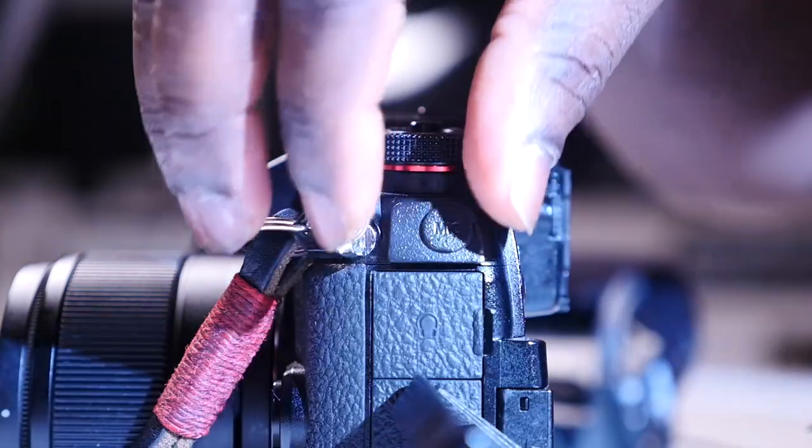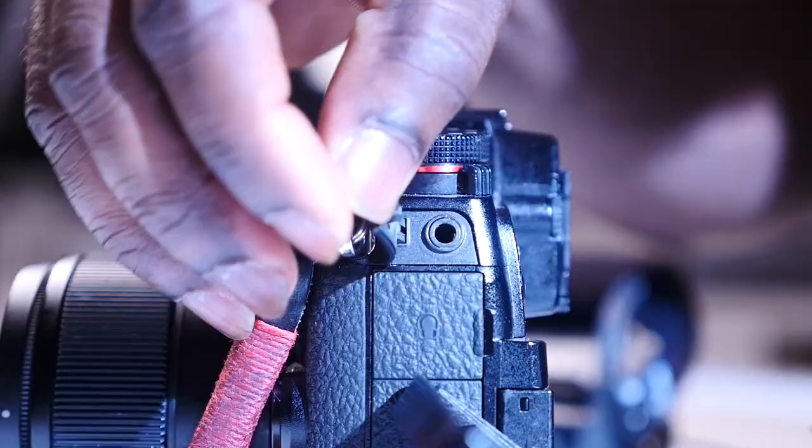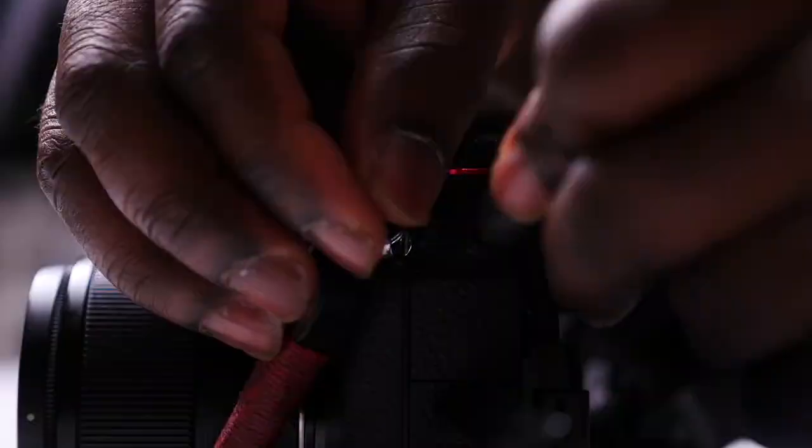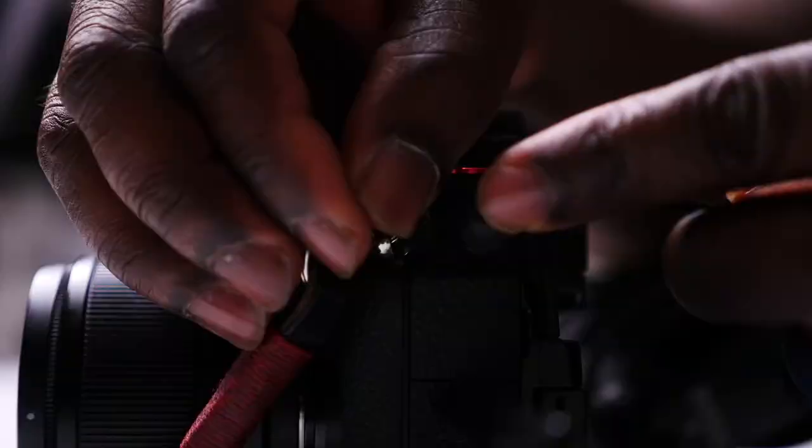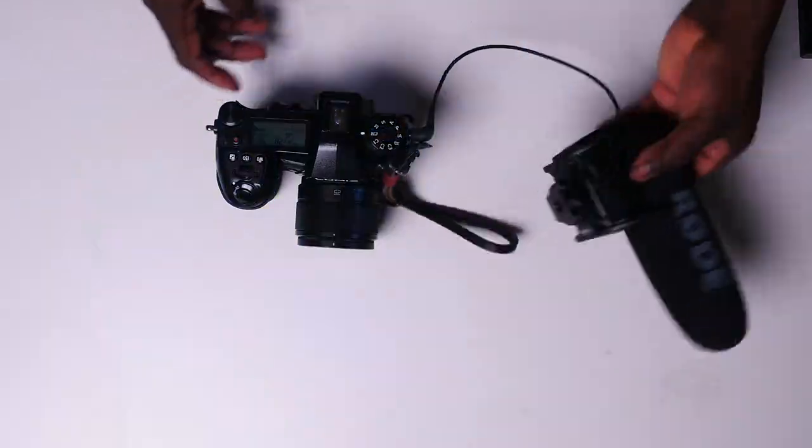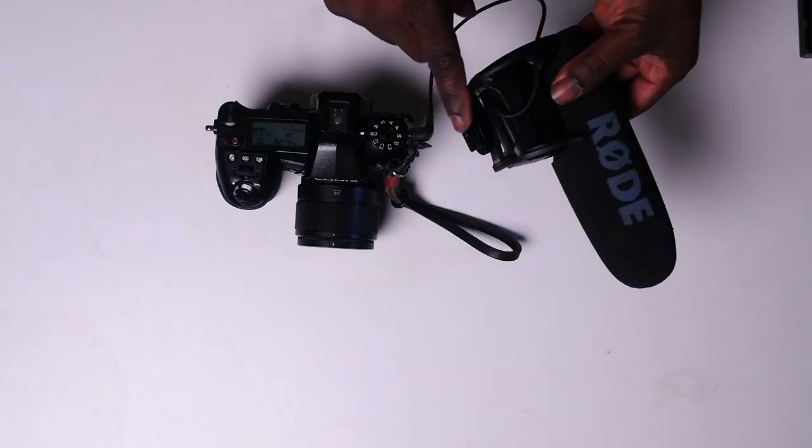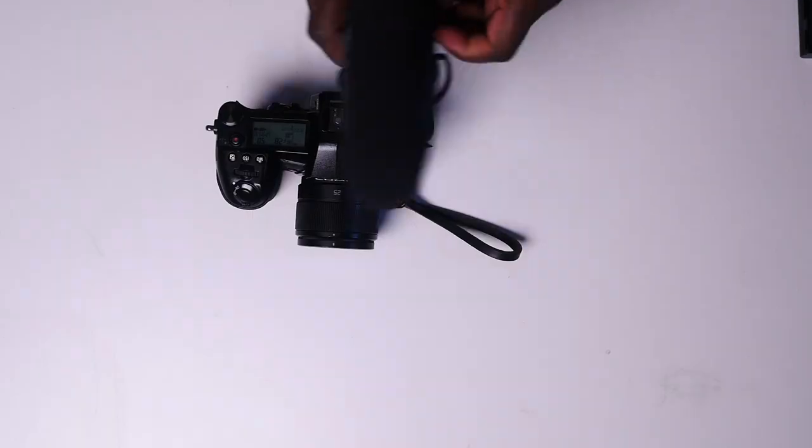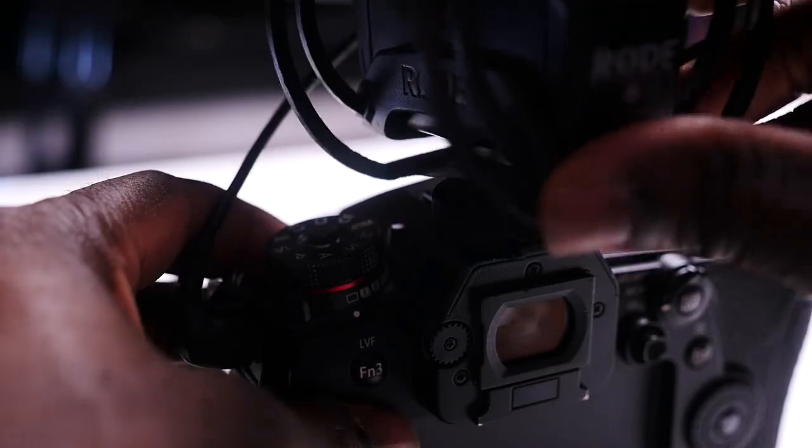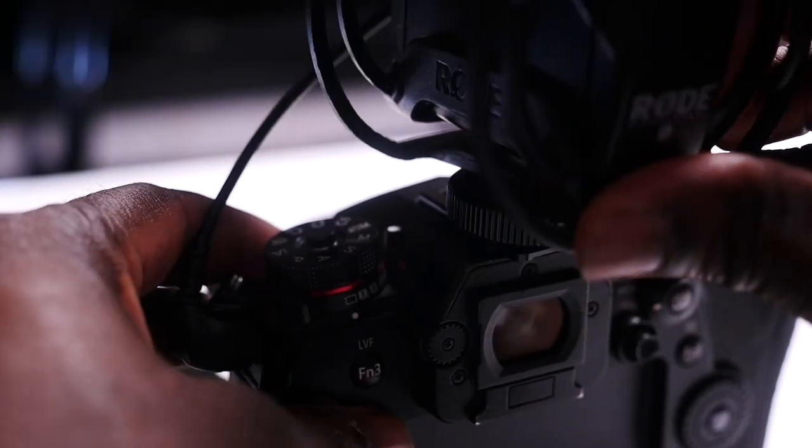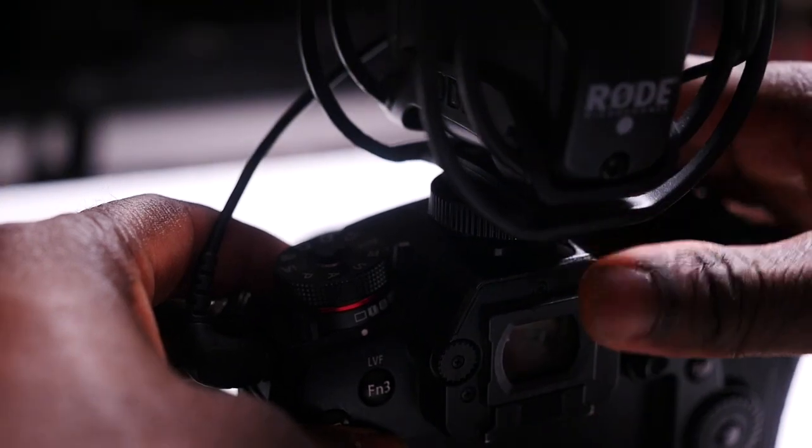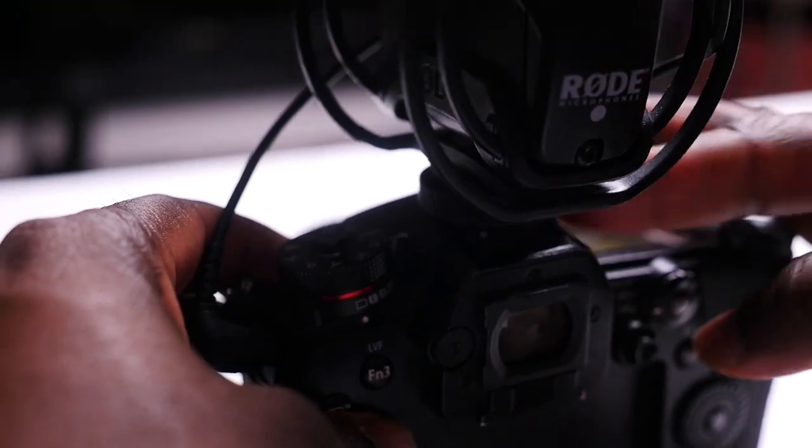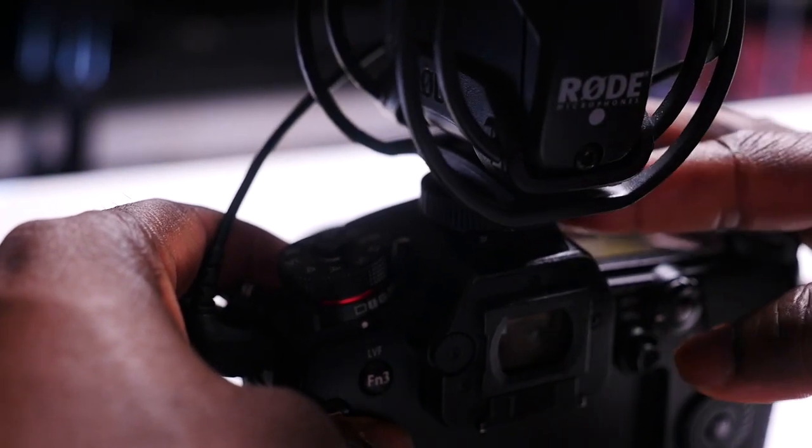Insert the TRS cable into the camera jack. We are ready to mount our shotgun microphone to the camera. Do this by sliding the mic into the on-camera hot shoe like so.